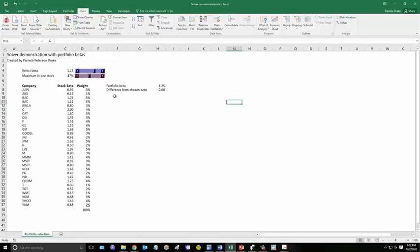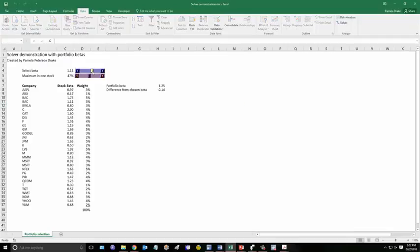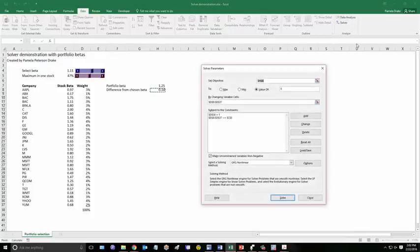So what I've got here is a bunch of stocks, their betas. And what we want Solver to do is determine the weights. This is a run from a particular one that I just did. But what I want to do is I'm going to just change the beta. And what I've got here is the user chooses a beta of 1.11. Right now the portfolio beta is 1.25, or a difference of 0.14 from the objective.